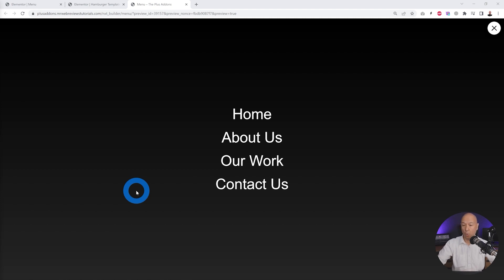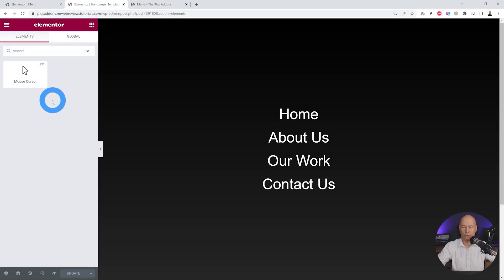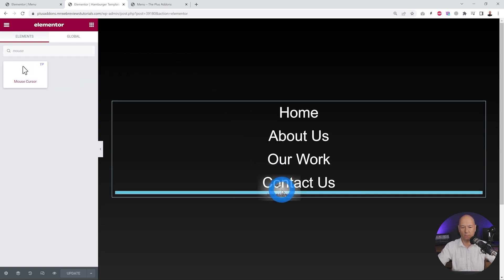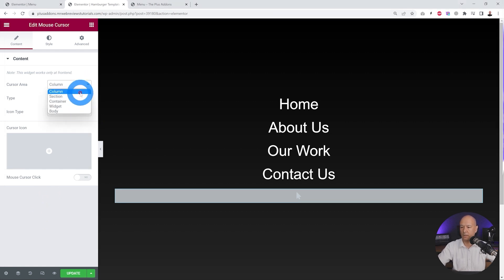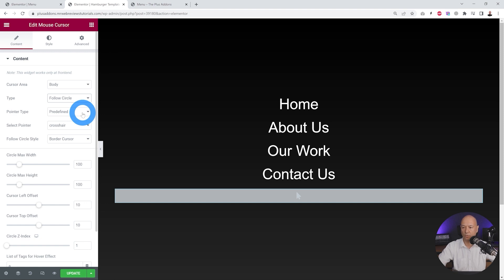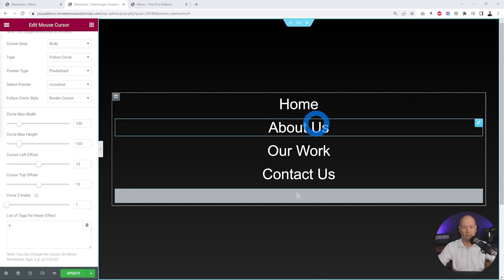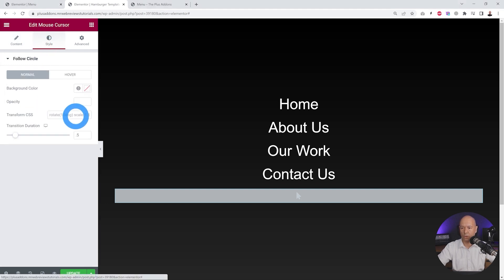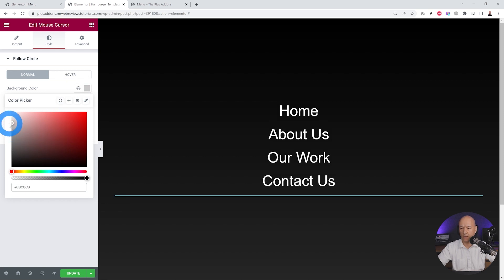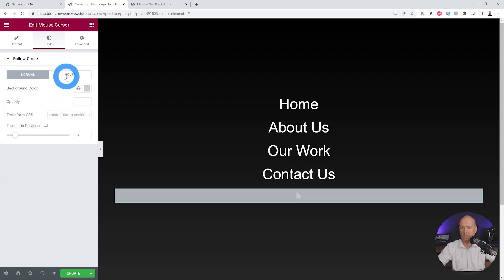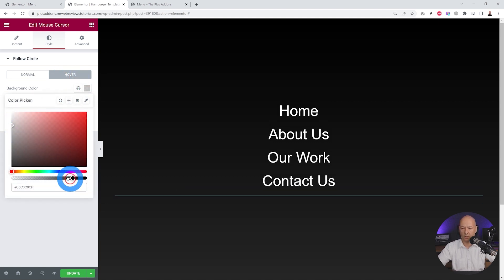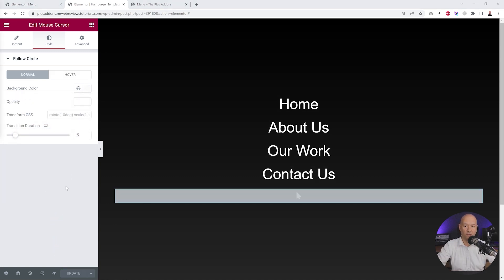If you want to take things one step further, we can add a custom cursor. Go back to the page and look for the Mouse Cursor widget from the Plus Add-ons — drag and drop it onto the page. Configure it: set the cursor area to body, the type to follow circle. The predefined setting uses crosshair, and the body cursor settings remain the same. This effect applies to any hyperlink tag. Add a grayish color with some transparency in normal mode, and a clear background in hover mode. Click Update.